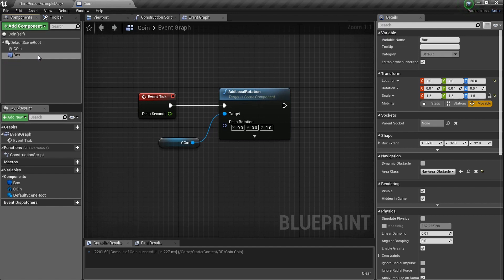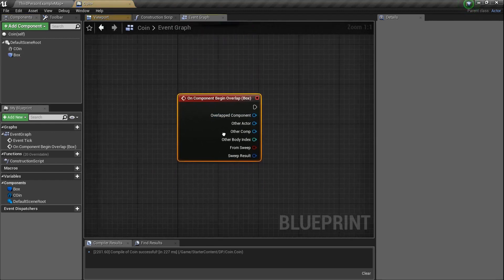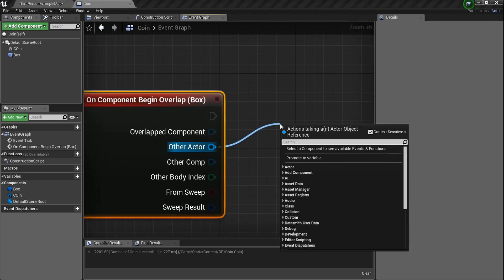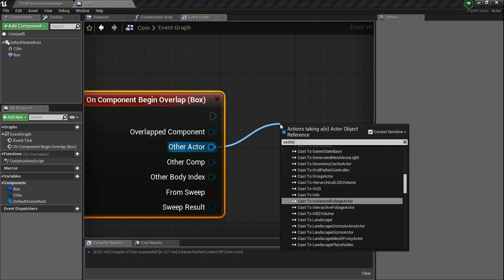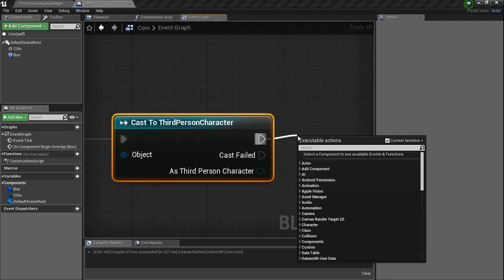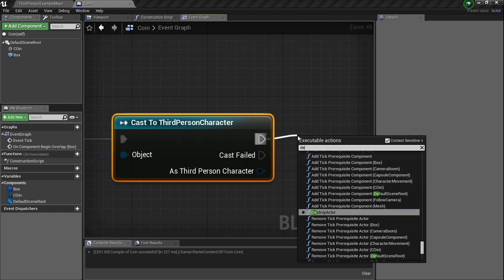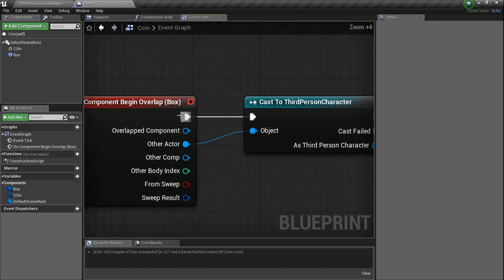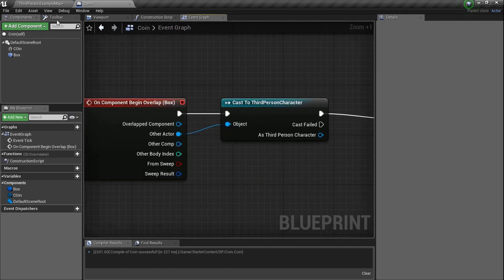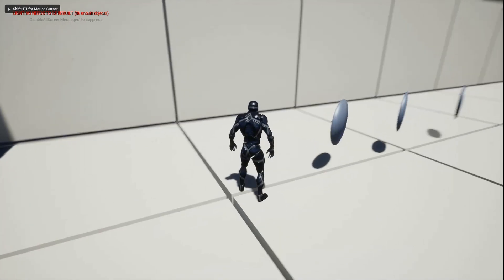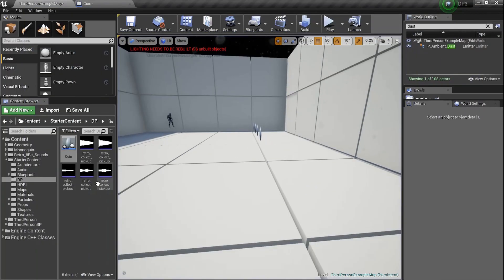Compile. Back in Components, right-click on the box — don't grab it — right-click, Add Event, Add On Component Begin Overlap. If it overlaps with this actor, we need to cast to Third Person Character. If the cast succeeds, literally just Destroy Actor. Now it's rotating, and if we overlap the box it destroys the actor if it's us. Test: F11, Alt+P — walk over a coin and boom, collecting them.